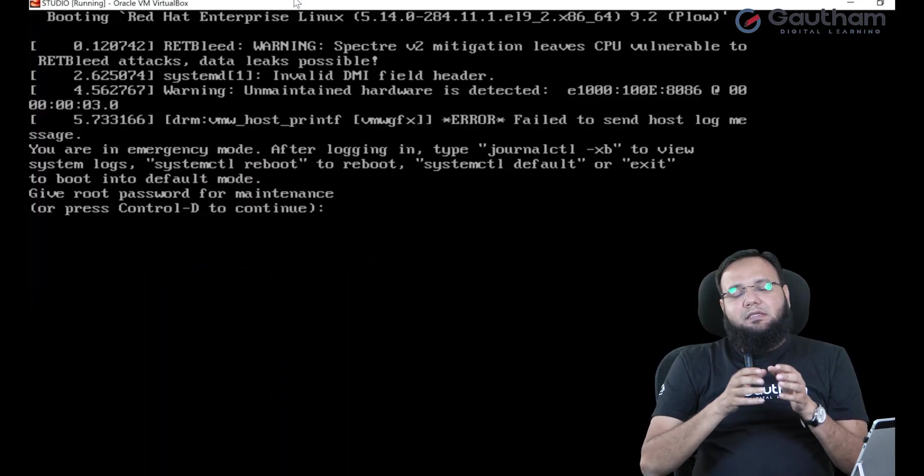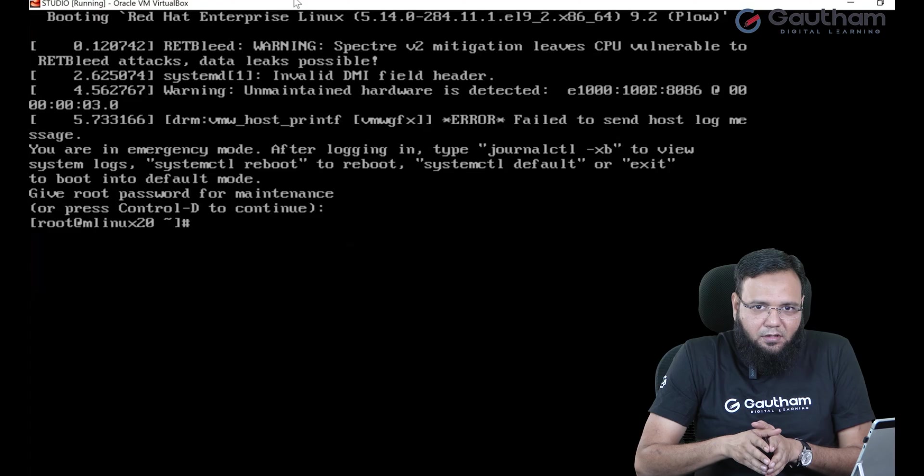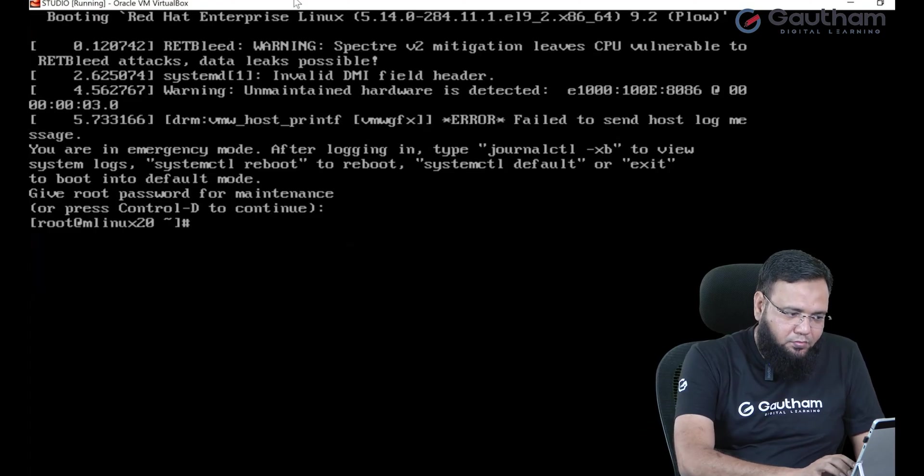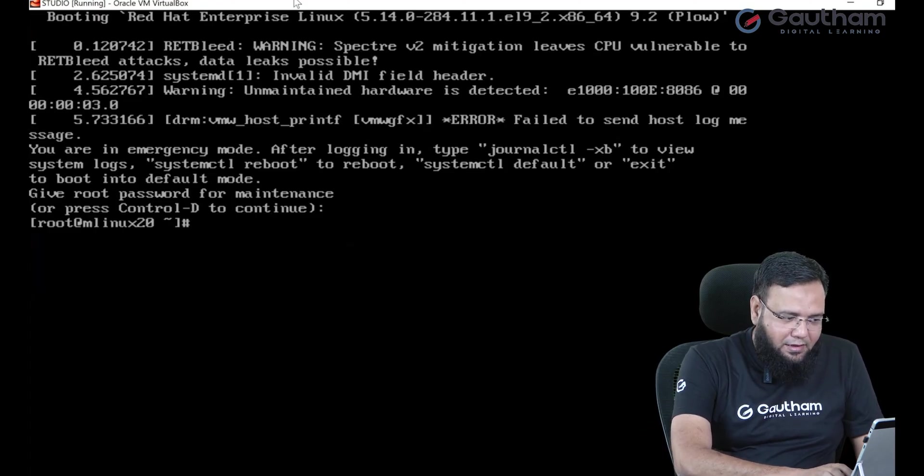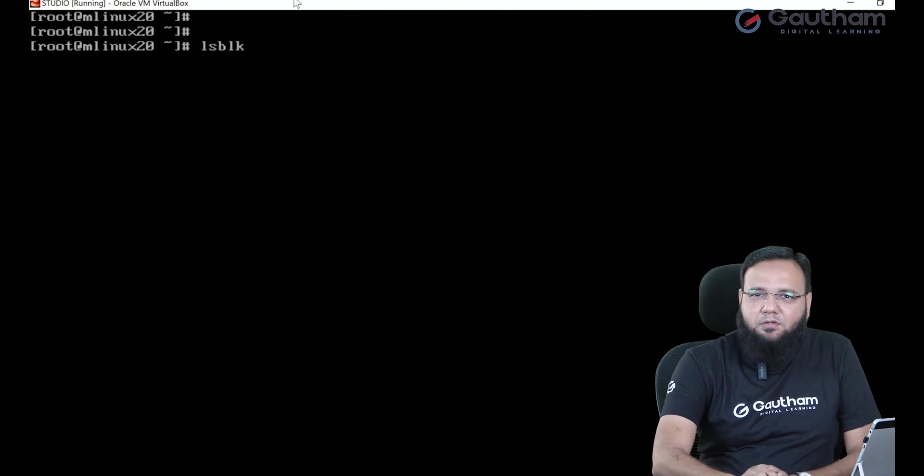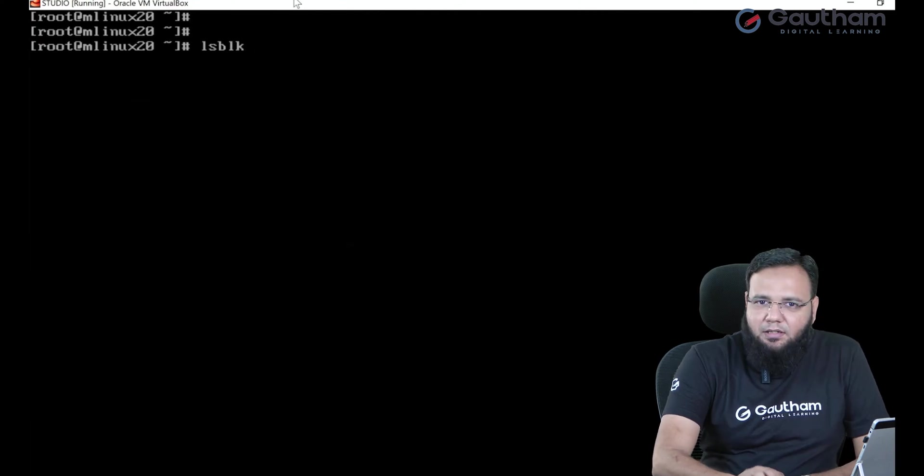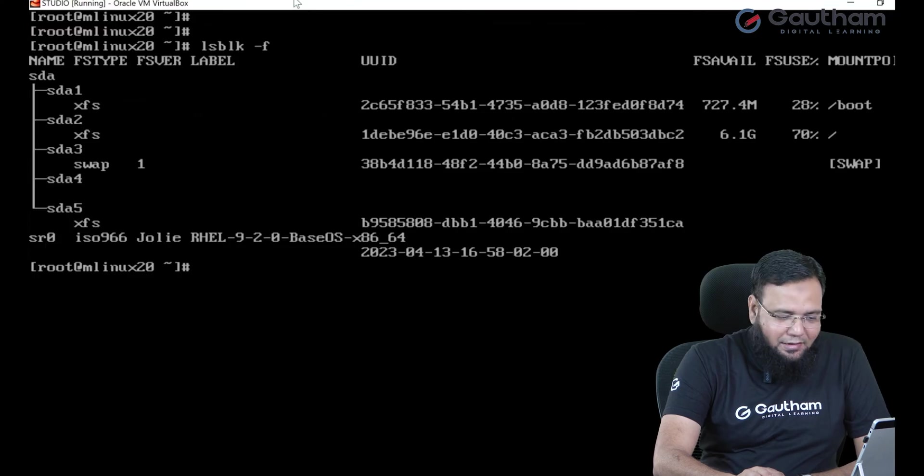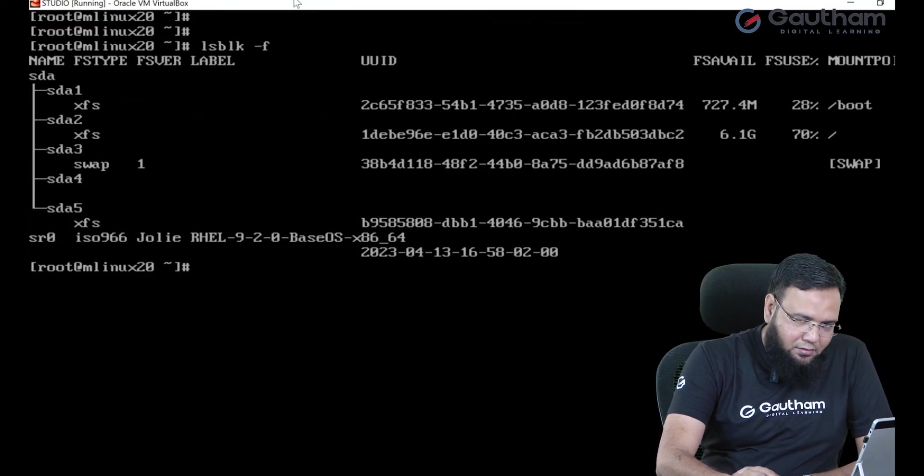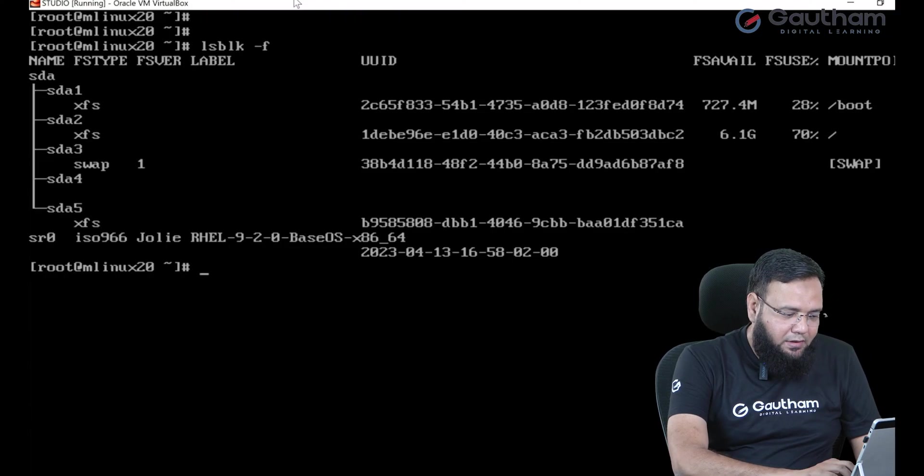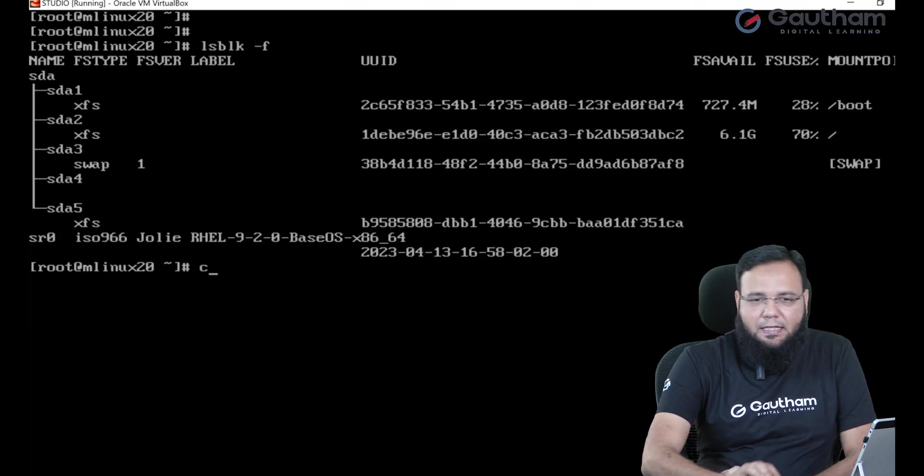So what I did here is I have given the root password. Now after typing the root password please type lsblk -f. This is going to display all the partition names and their ids etc.